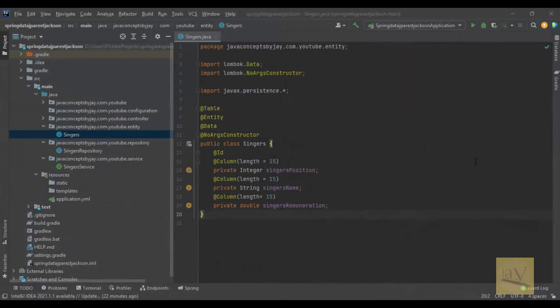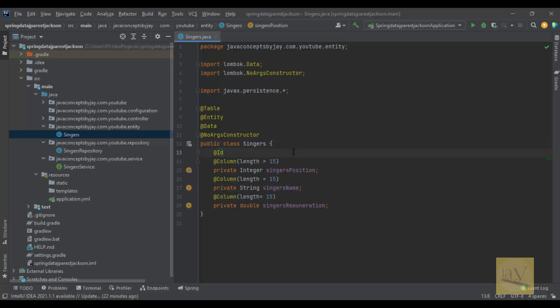In the last video we discussed about singer's class. In this singer's class we just mentioned @Column with length equals to 15 for the singer's position attribute.